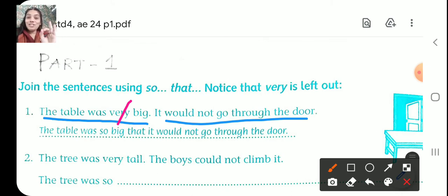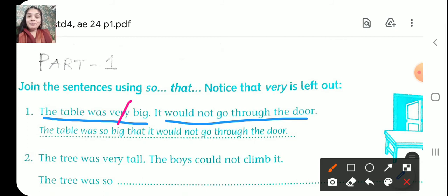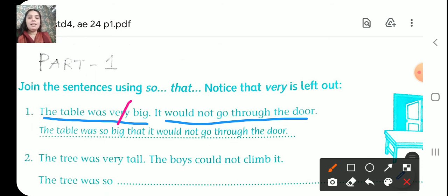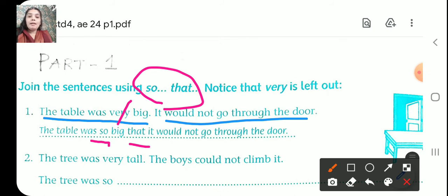So what is the meaning of 'so that'? Grade 4 children are so intelligent that they can write the answers on their own. So here, the first question: the table was very big. We have to leave out 'very' — cut that 'very' — and add 'so that'. So: the table was so big that it would not go through the door.